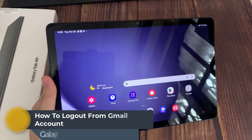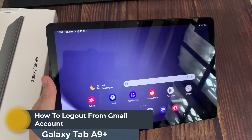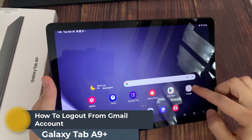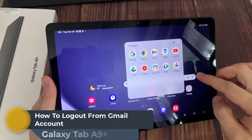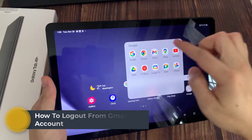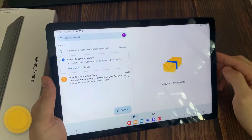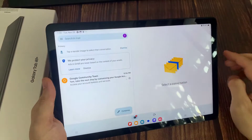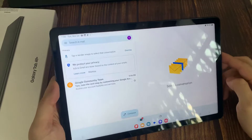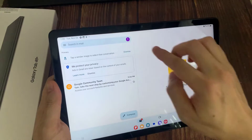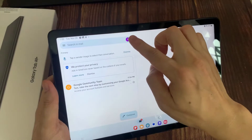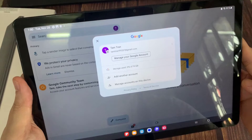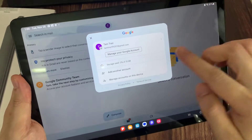Hi everyone! Welcome to this tutorial. In front of me is the Samsung Galaxy Tab A9 Plus, and I'll show you how to log out from a Gmail account on this device. First, go into the Gmail application, and you will see that we are logged in to an account.